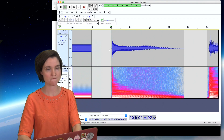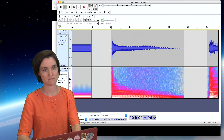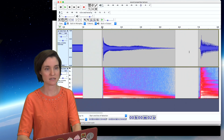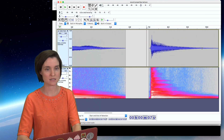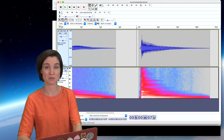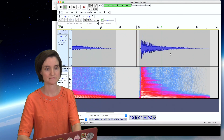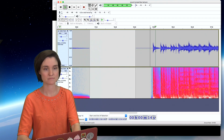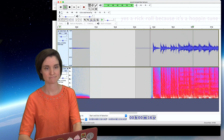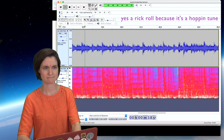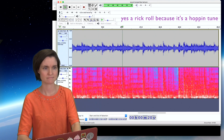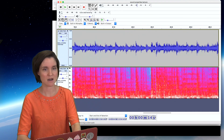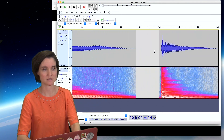Let's listen to more and more frequencies heard at the same time. This is a guitar. And this is also a guitar but playing a chord. Here's a song.